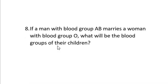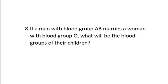Question number eight, which is very important. I want you guys to listen to this very well. I will put an image here for you to look at as well as I explained. When a man and a woman marriage, let's read the question. It says, if a man with blood group AB marries a woman with blood group O, what will be the blood groups of their children? Listen again, a man with blood group AB marries a woman with blood group O, what will be the blood group of their children?